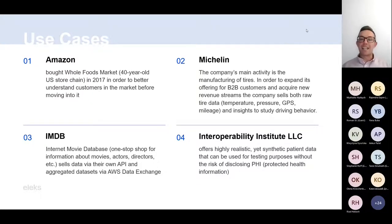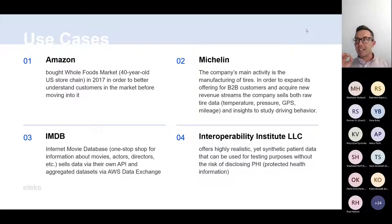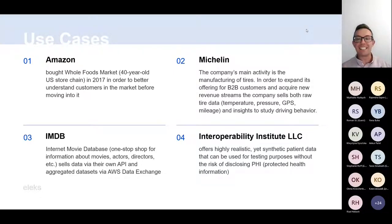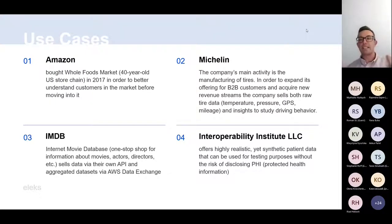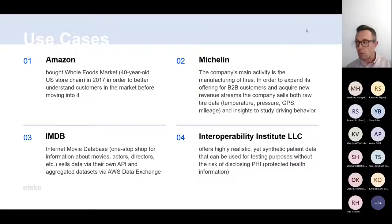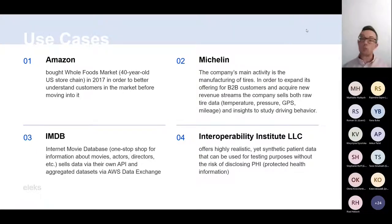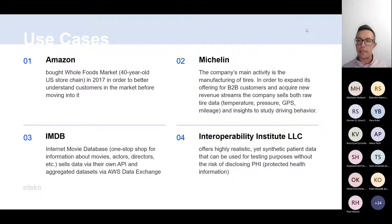The Interoperability Institute sells hyper-realistic data for healthcare. The interesting thing about this use case is that they are not selling actual real data — they're selling synthetic patient data. It was generated in a very specific way to make it very realistic, and it can be used for all kinds of testing purposes in healthcare, for example to test hypotheses about treatment. They sell a lot of different datasets generated specifically for different cases.